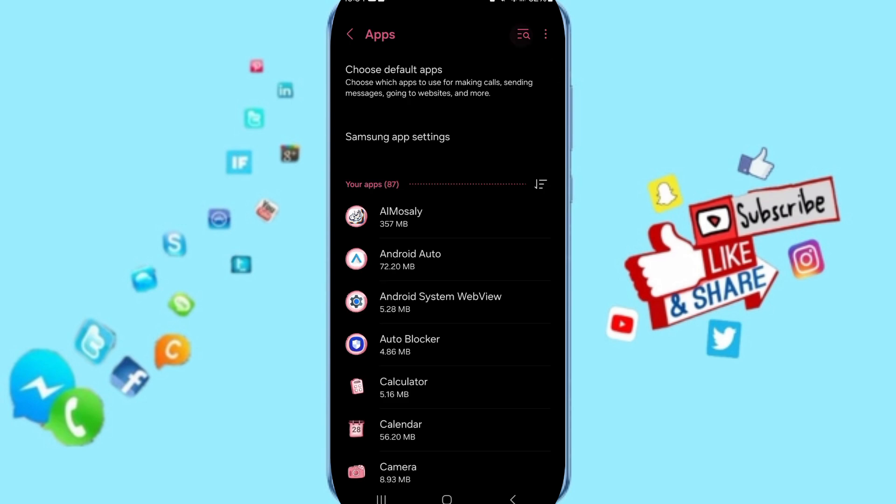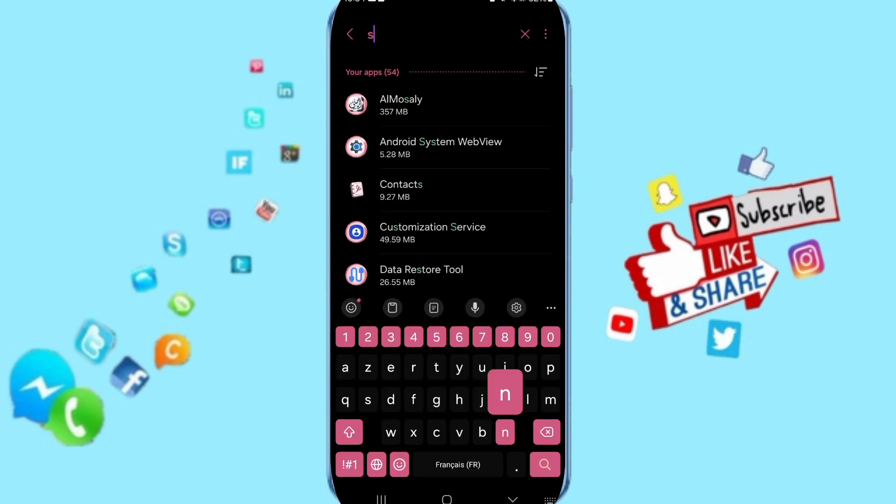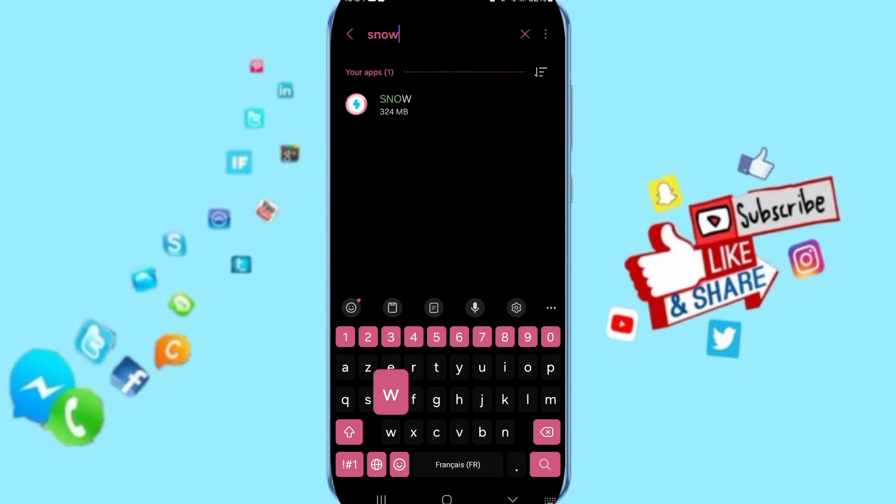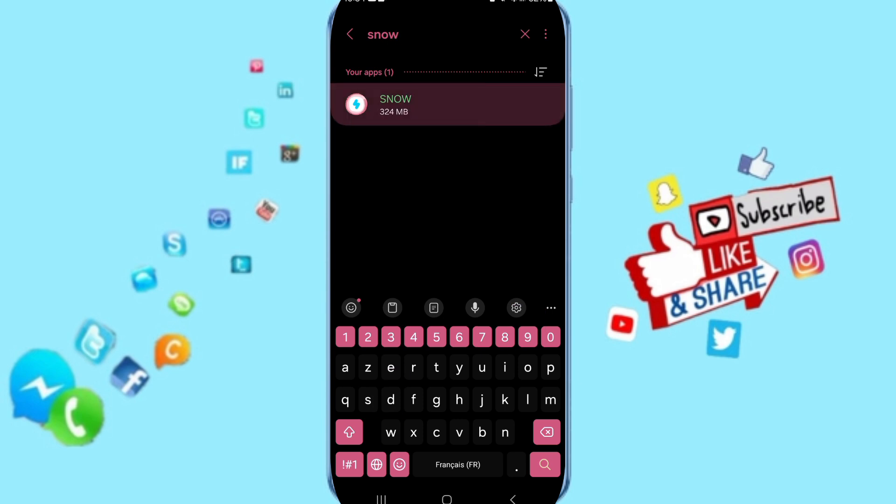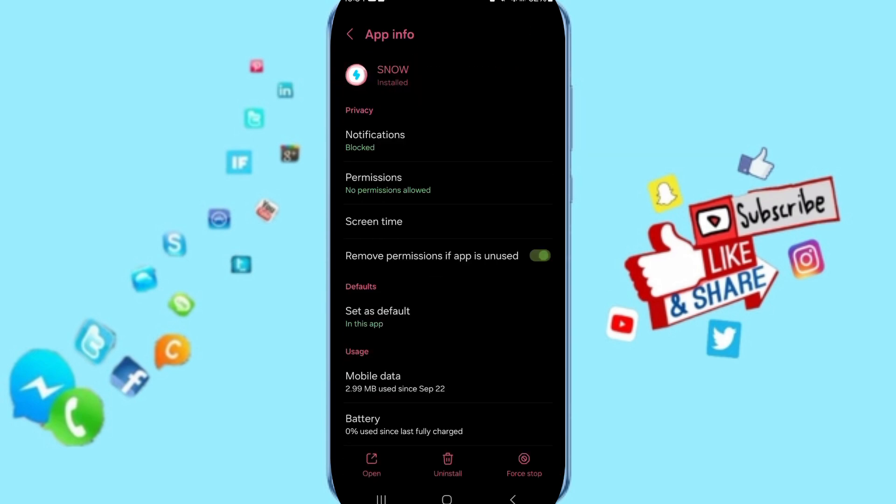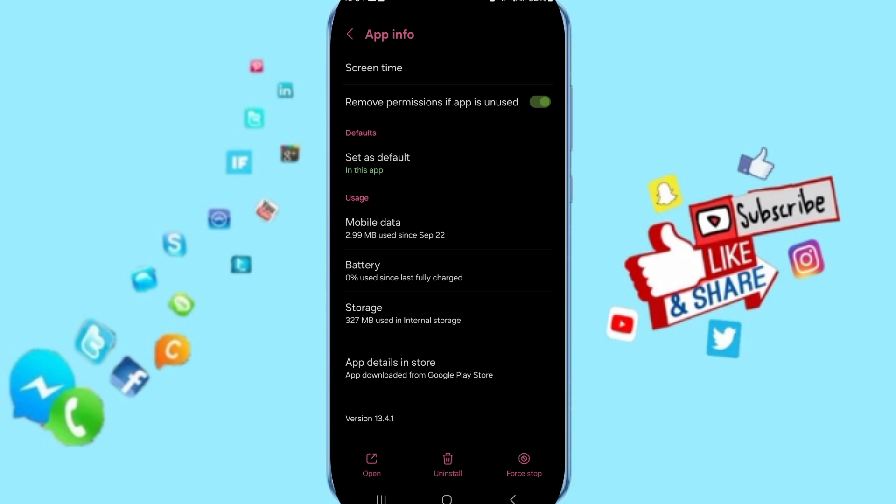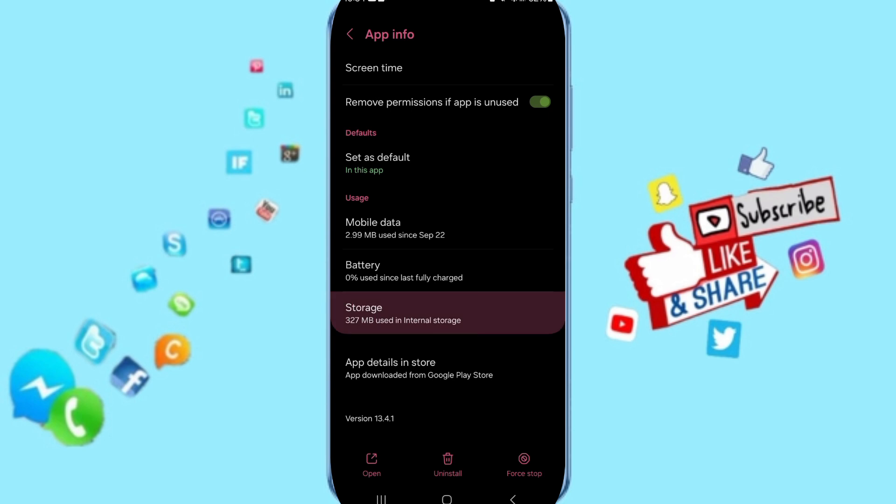After that, in this page you will click here in this sign and you will write the name of Snow app. Here in this page of app info, you will click on Force Stop and you can click OK. Then you will go to Storage.